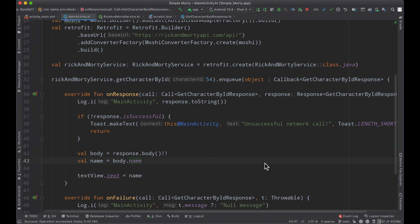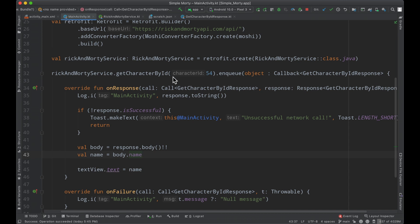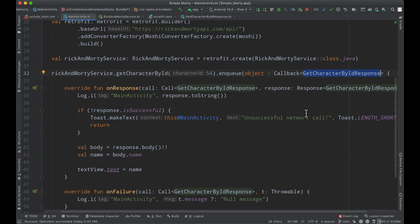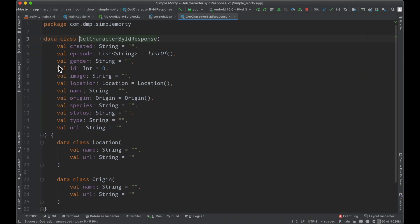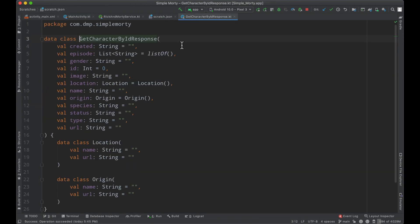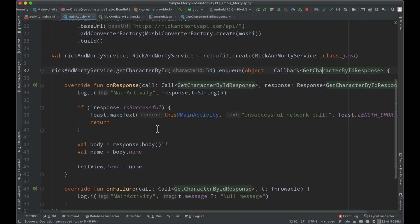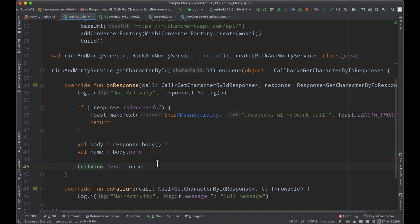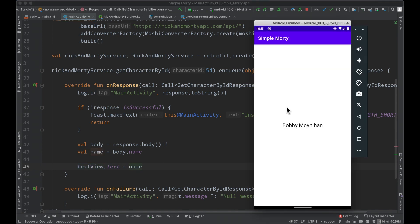Last episode, we went ahead and expanded on our first network call to define the return type of our call, which is a Kotlin data class that matches our JSON structure. We simply changed the text in our text view to be the name of the character that we just fetched by their ID.